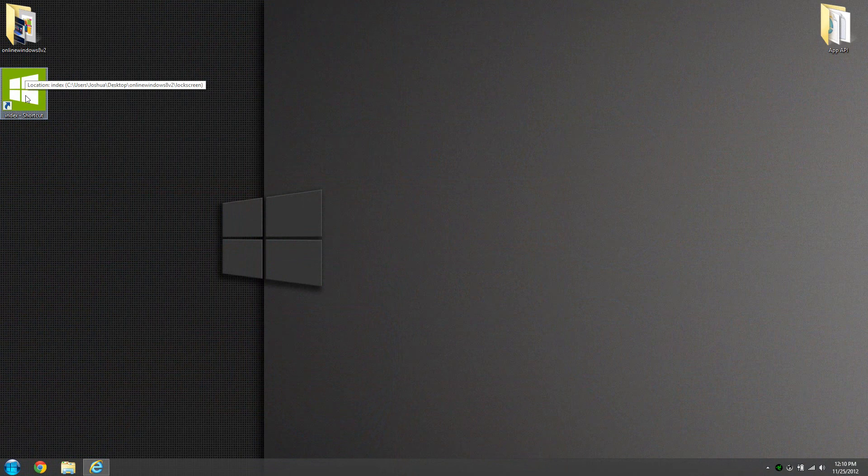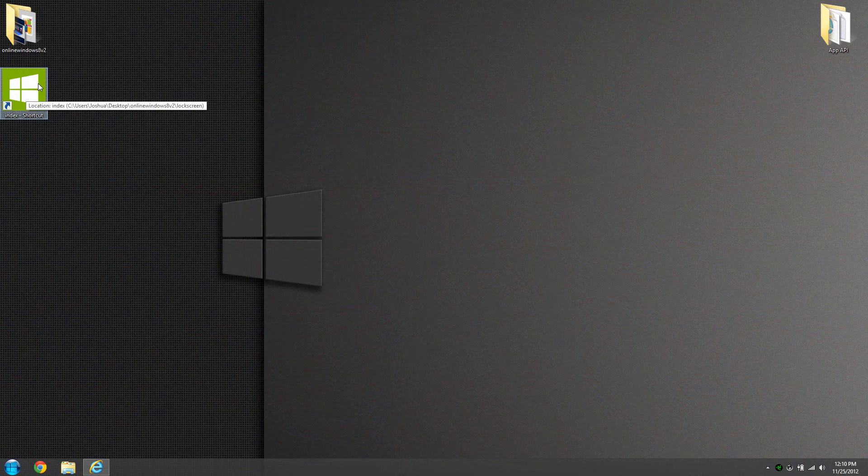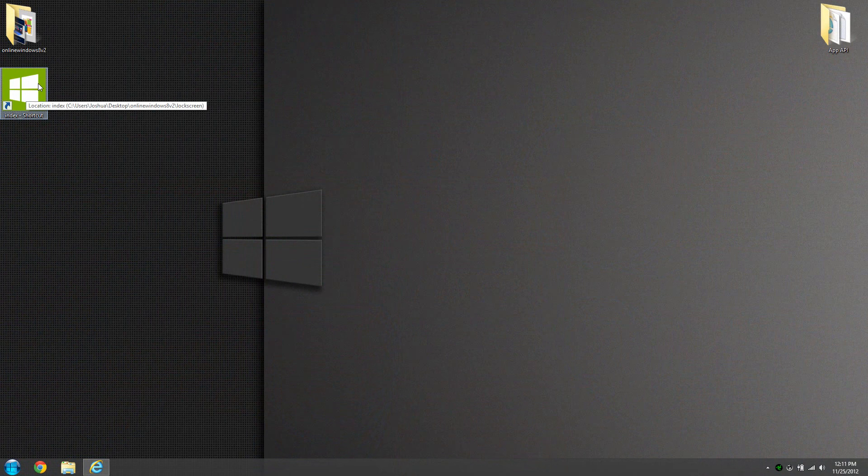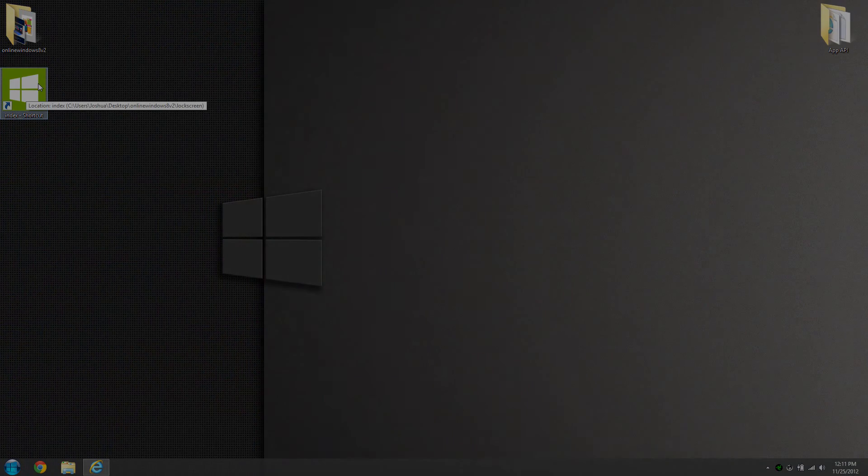So what you have to do is just click on this right here, the index shortcut, and just go from there. And you guys can experience Windows 8 and see if it's right for you. Alright, until next time, see you later guys. Bye.